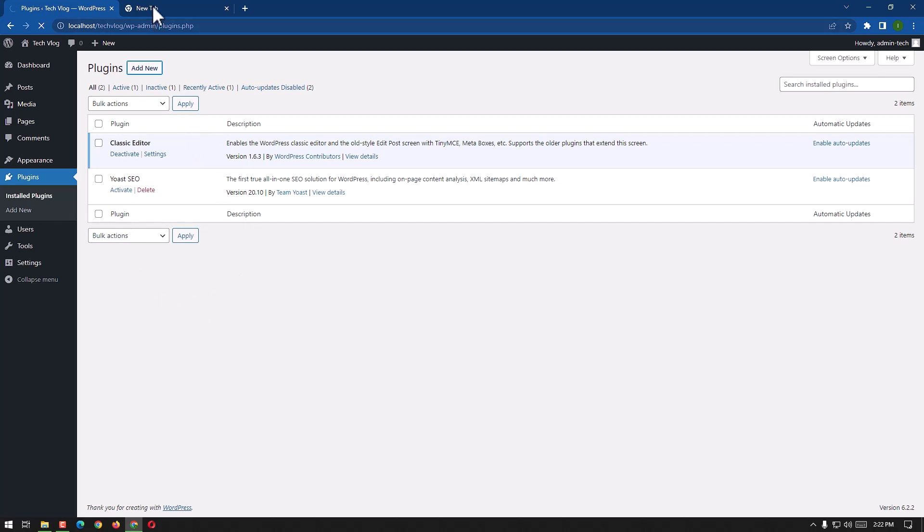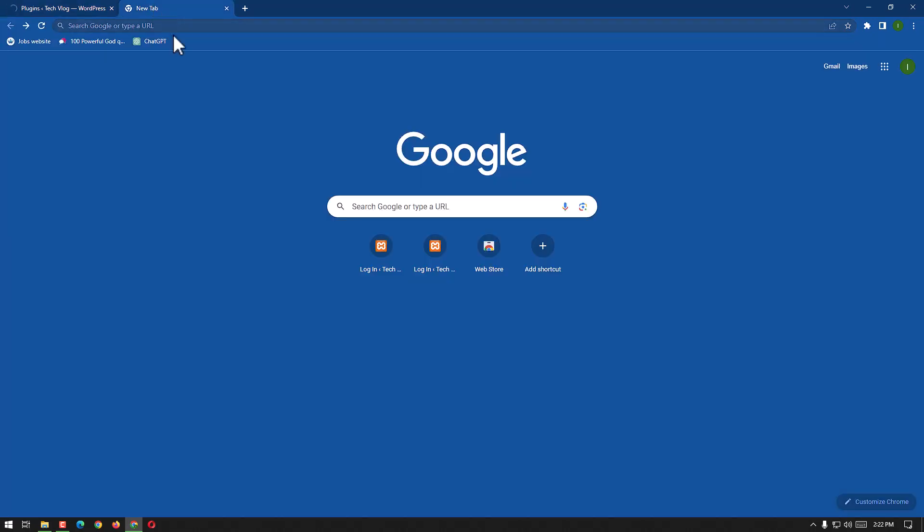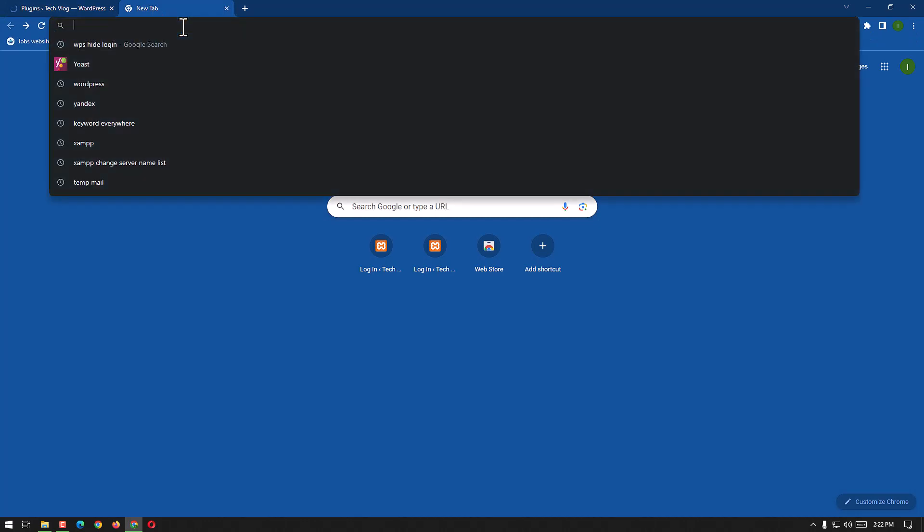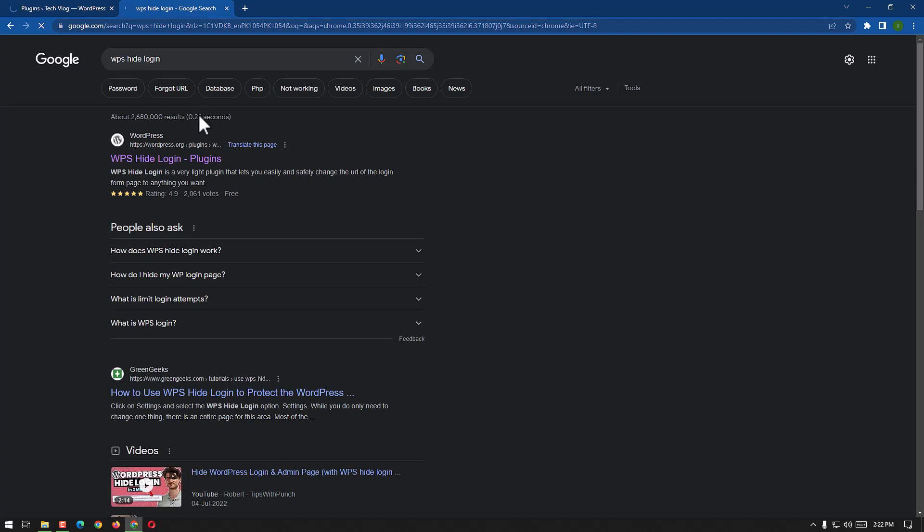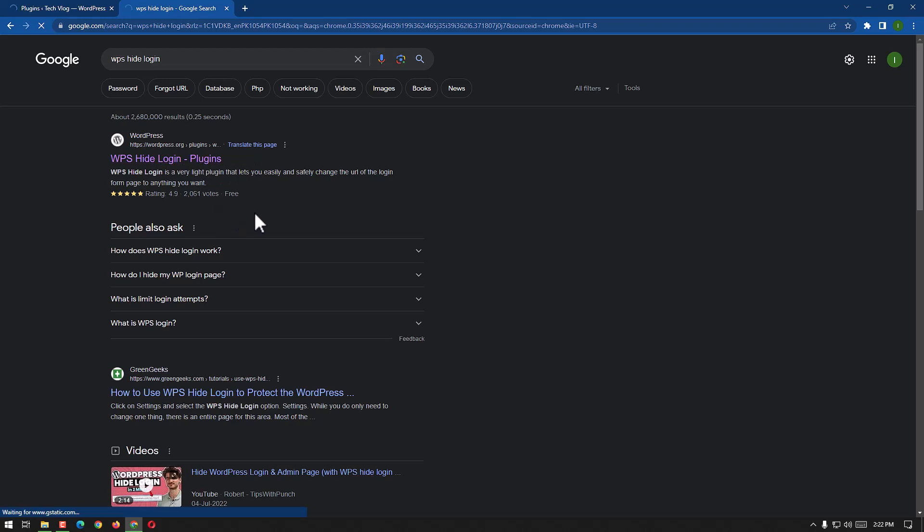Until then, I'm going to show you which one to use: WPS Hide Login. This is the plugin we can use to secure our web. Here we go, click on it and then we can download that. Here we're going to refresh our web.